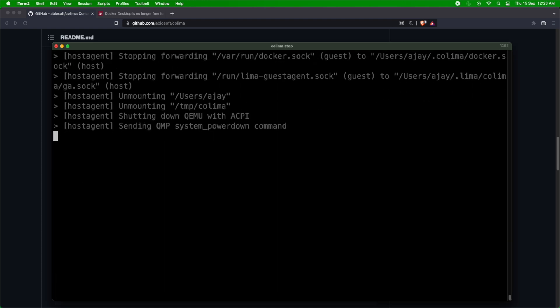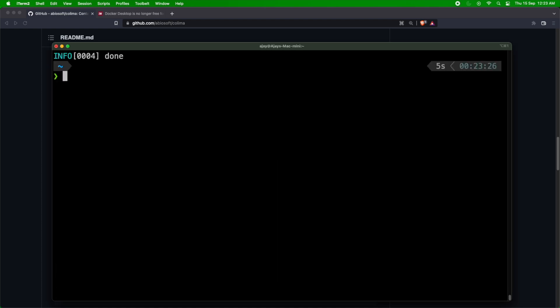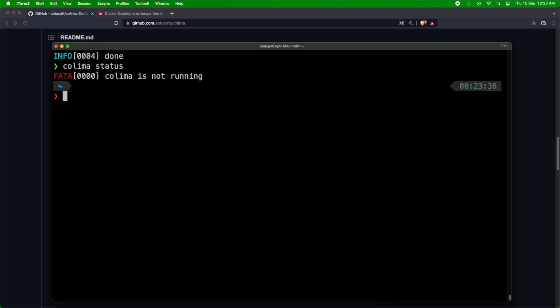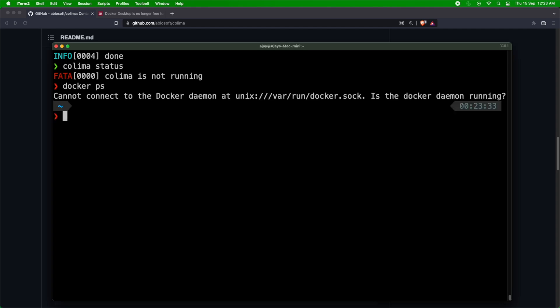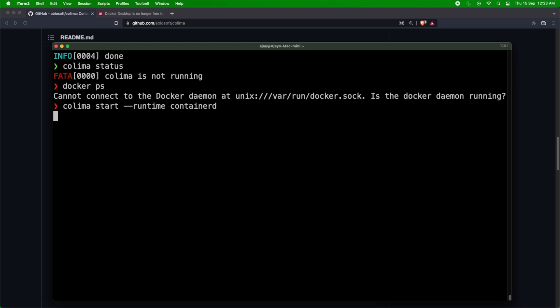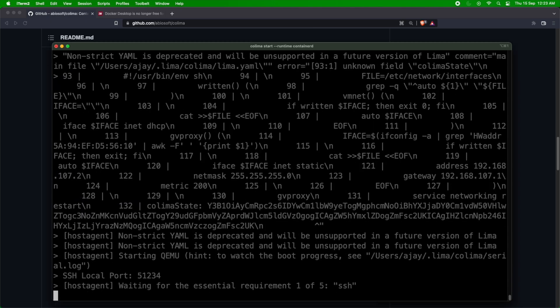So this should stop the Docker Engine. I'll also show you the Colima status. So it says Colima is not running. I can also show you that Docker is not running. Now if I want to start with colima start --runtime, I can just say containerd. This will start Colima with containerd as a runtime and I can use that. If I'm going to use Kubernetes, then I can just say start with --kubernetes and you can provide the runtime.